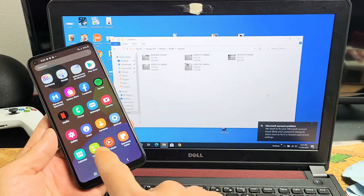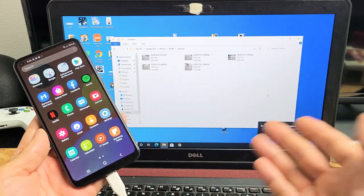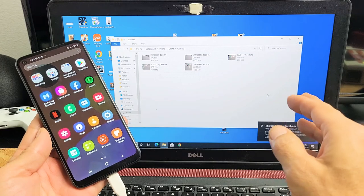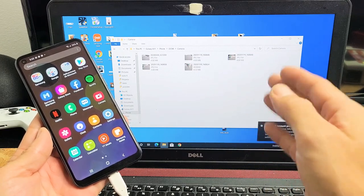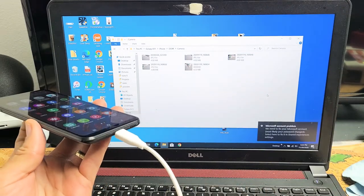I have a Samsung Galaxy A11 here. I'm going to show you how to transfer photos and videos directly to your Windows computer, PC, or laptop simply by using the charging cable.